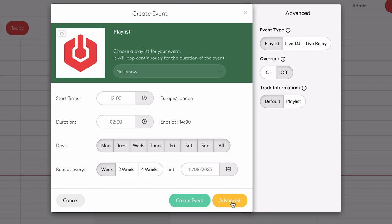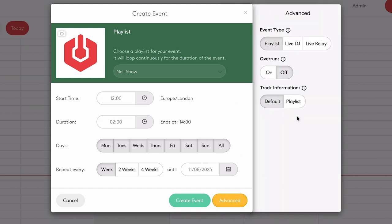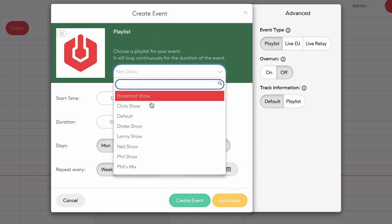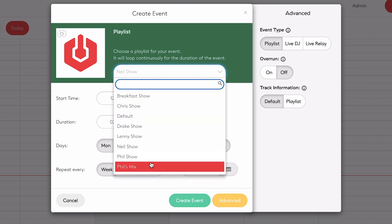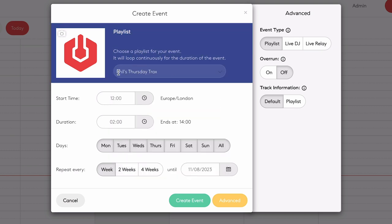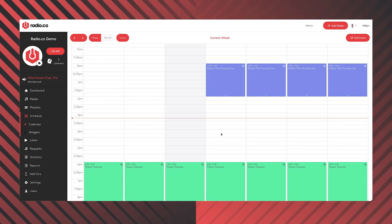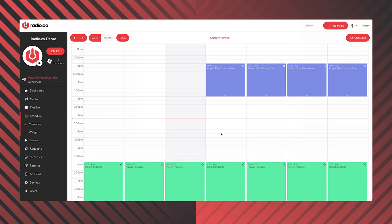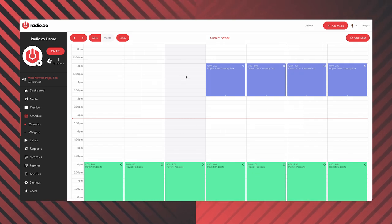Now, the last thing to do is click on the advanced tab, where I confirm the event type — simply, what sort of show is this going to be? If I select 'Playlist,' it means I want to play a playlist on air. I choose that playlist from the drop-down menu — Phil's Thursday Trax. And there we go: it's now going to play Phil's Thursday Trax playlist 12 till 2, every day of the week, starting from Thursday, repeating every week up until November. I'll click 'Create,' give it a second — and hey presto, we've now got Phil's Thursday Trax scheduled and ready to rock and roll.